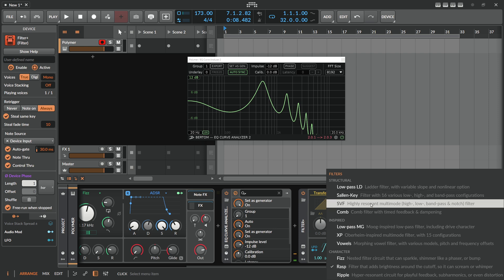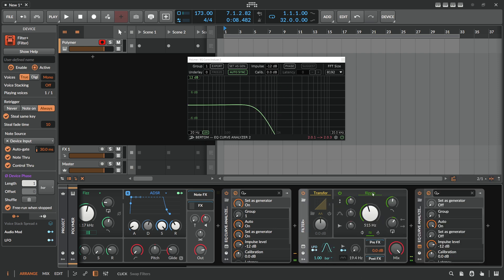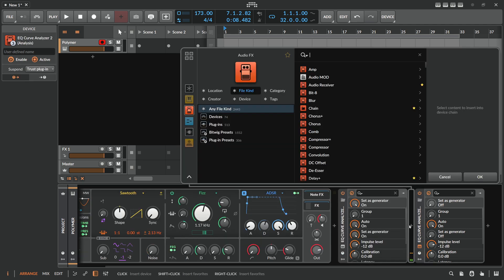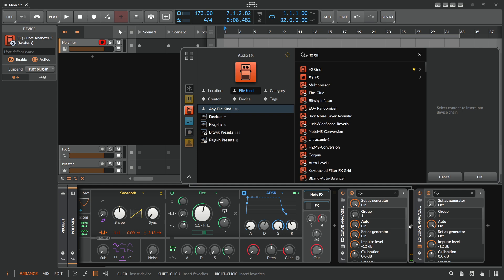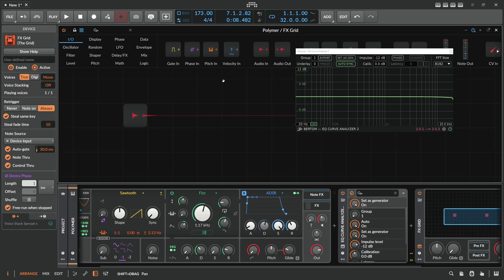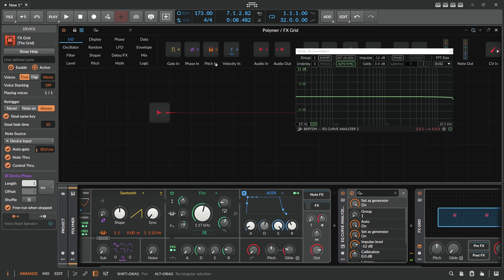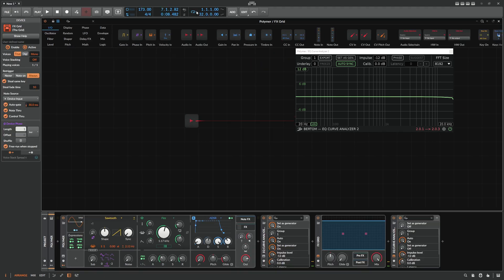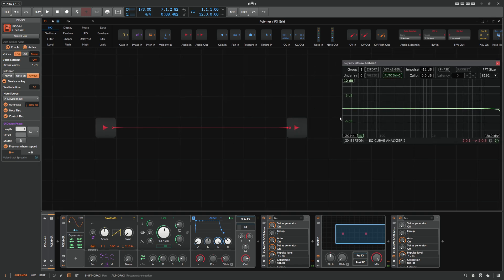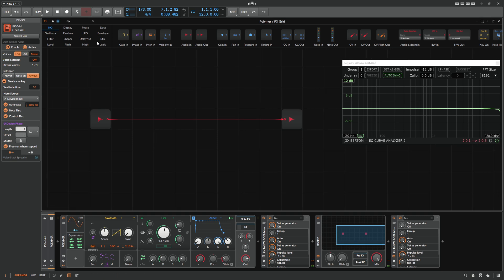For most of you this is probably enough — you can choose different filters and have fun with it. But I want to push a bit further, so I'm going for an FX Grid. Let's open up the FX Grid here and leave it open so we can see what we do inside.